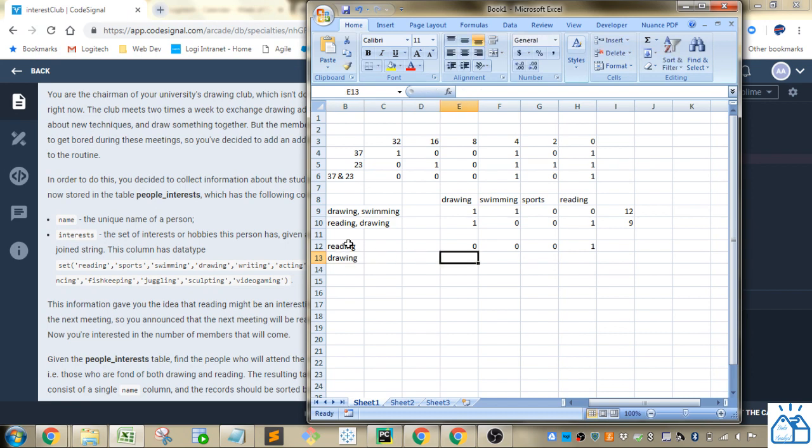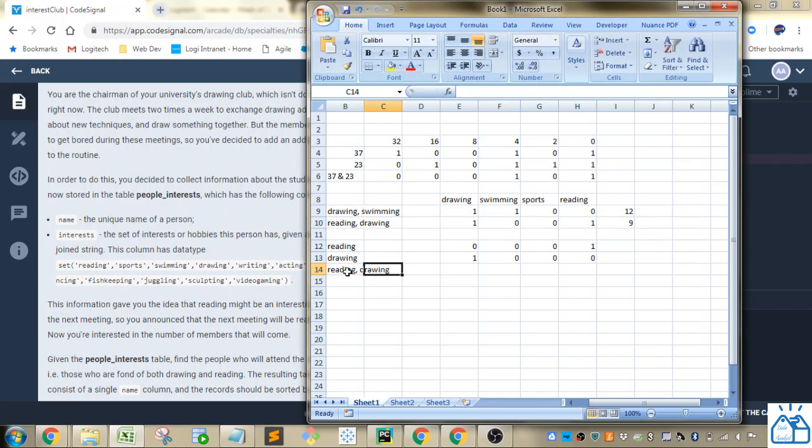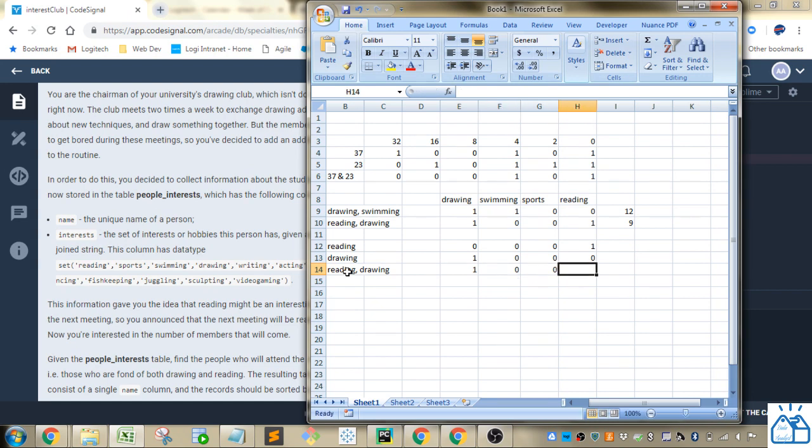And then we'll do a line that has drawing, which is stored as 1, 0, 0, 0. So now we've got reading comma drawing. And that would be stored as 1, 0, 0, 1.